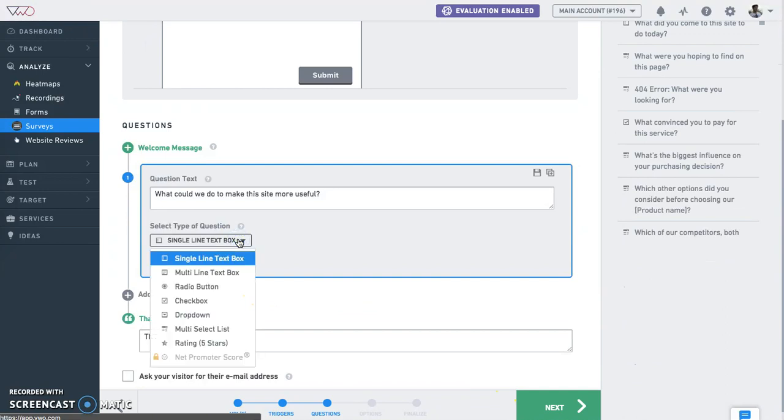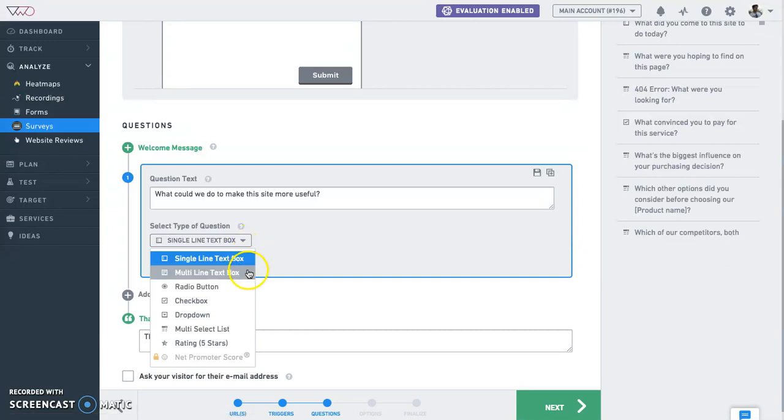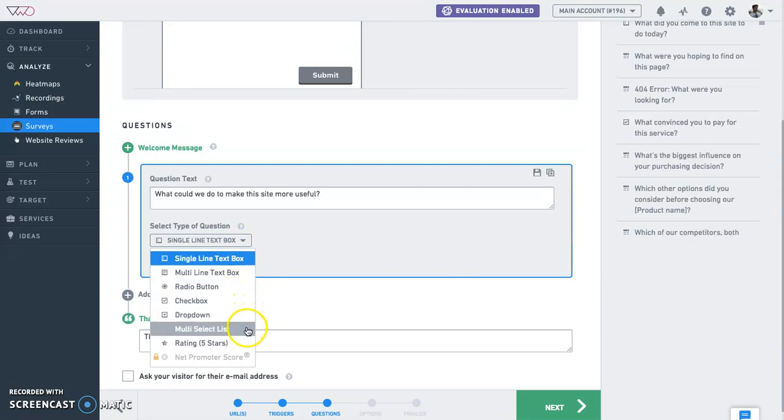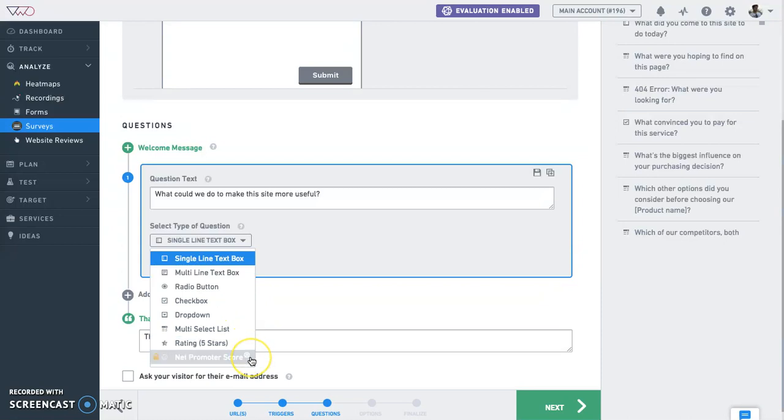Now choose from VWO's eight predefined question types to construct the most appropriate question for your audience, which are single-line text box, multi-line text box, radio button, check box, drop-down, multi-select list, rating, or NPS, which is Net Promoter Score.